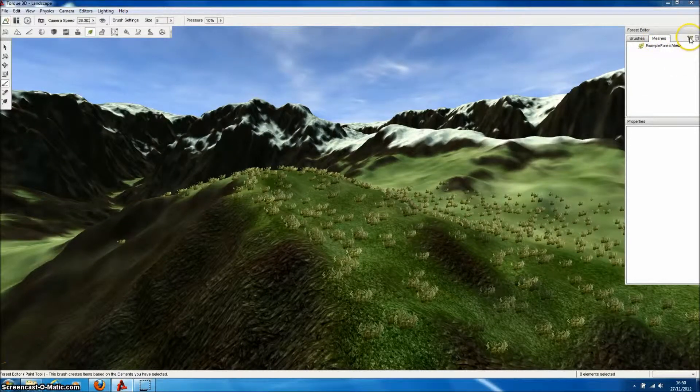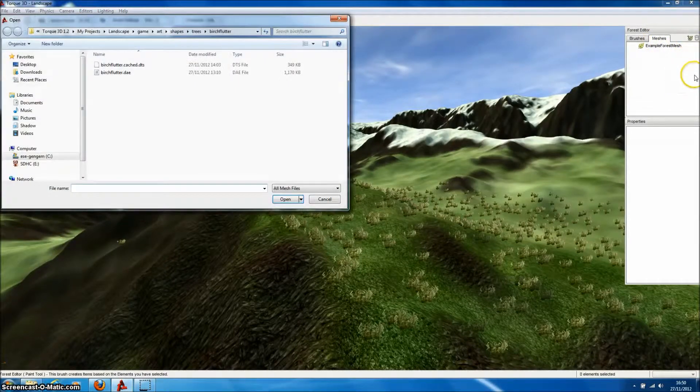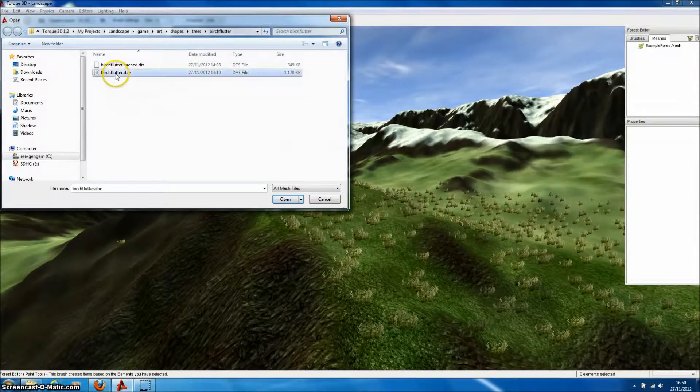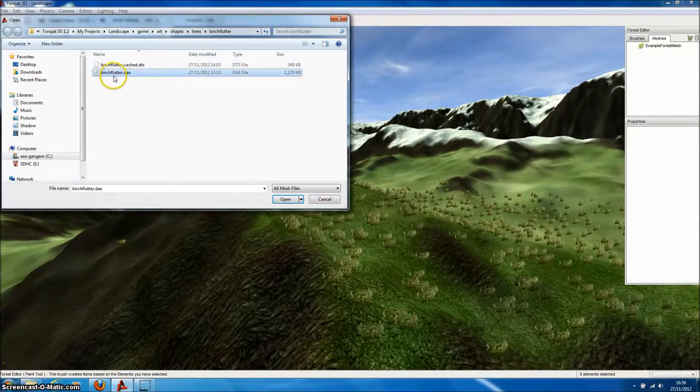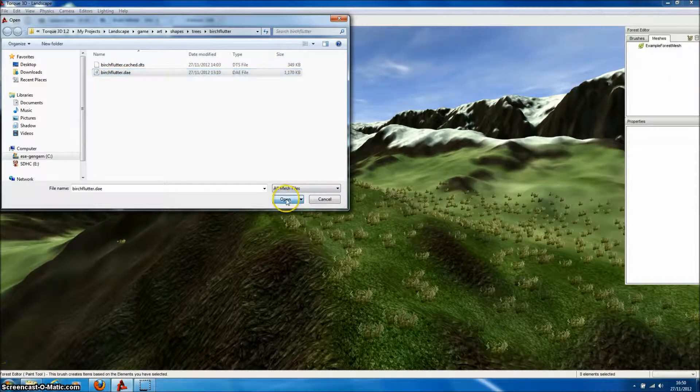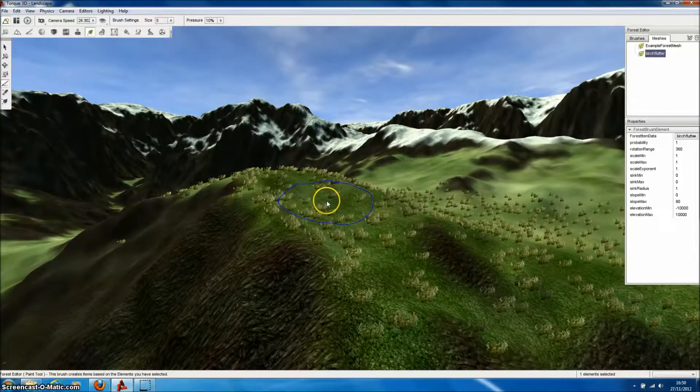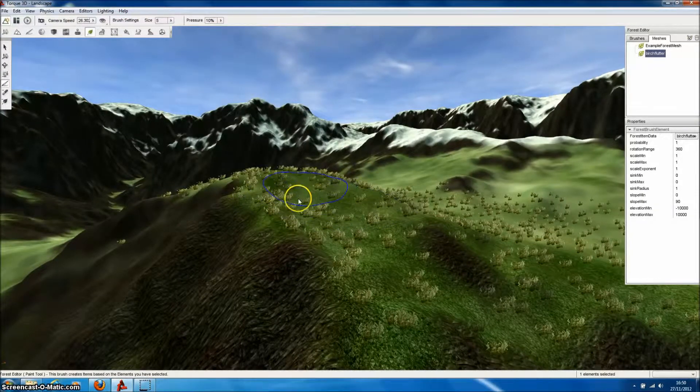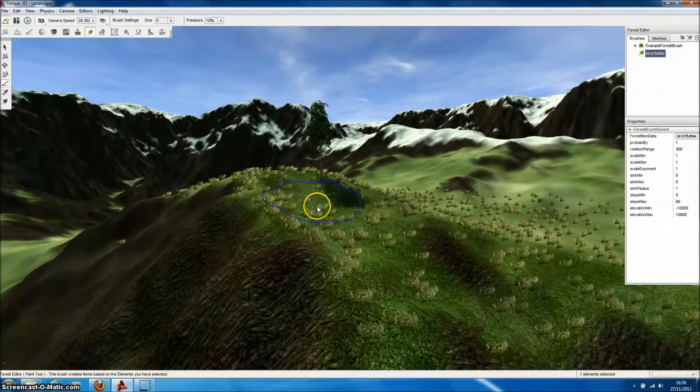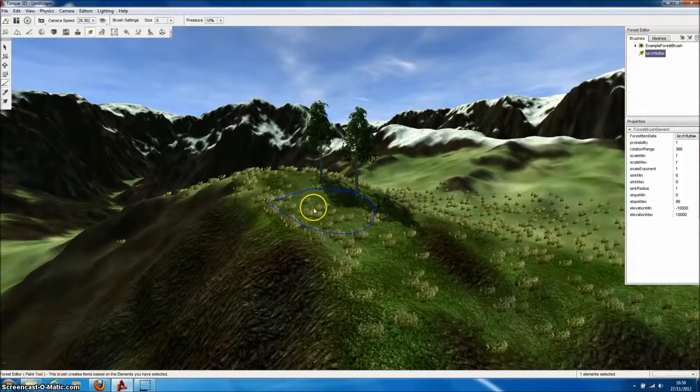All we now need to do is select the Collider file that was produced by Forrester Pro, and press OK, and that model will be imported as a new mesh for the Forest Editor, allowing us to paint trees directly onto the landscape.